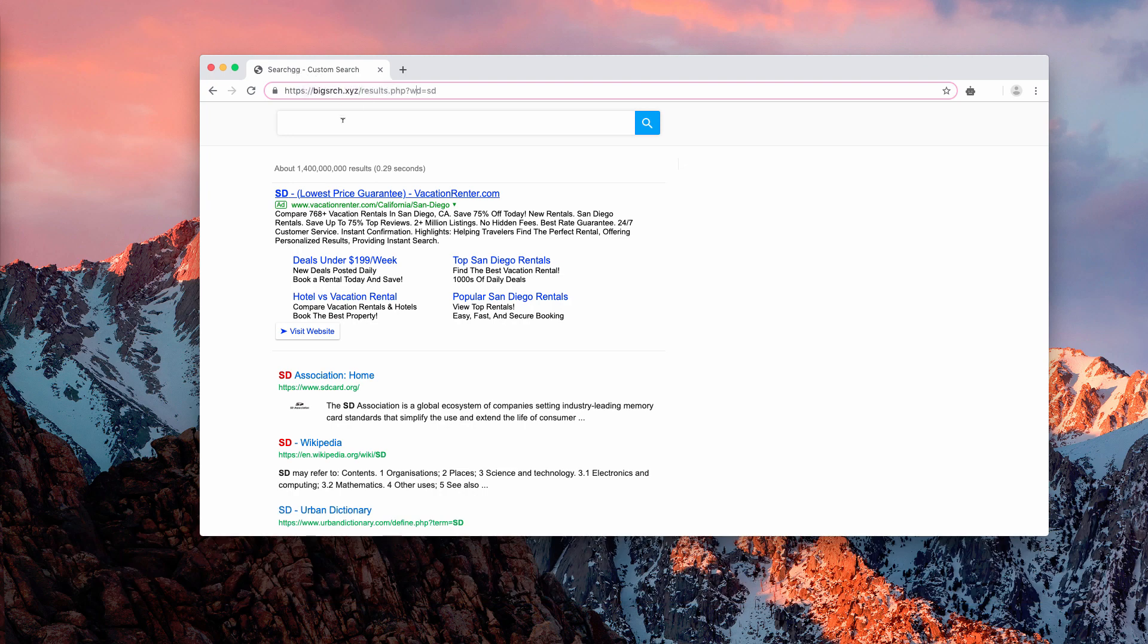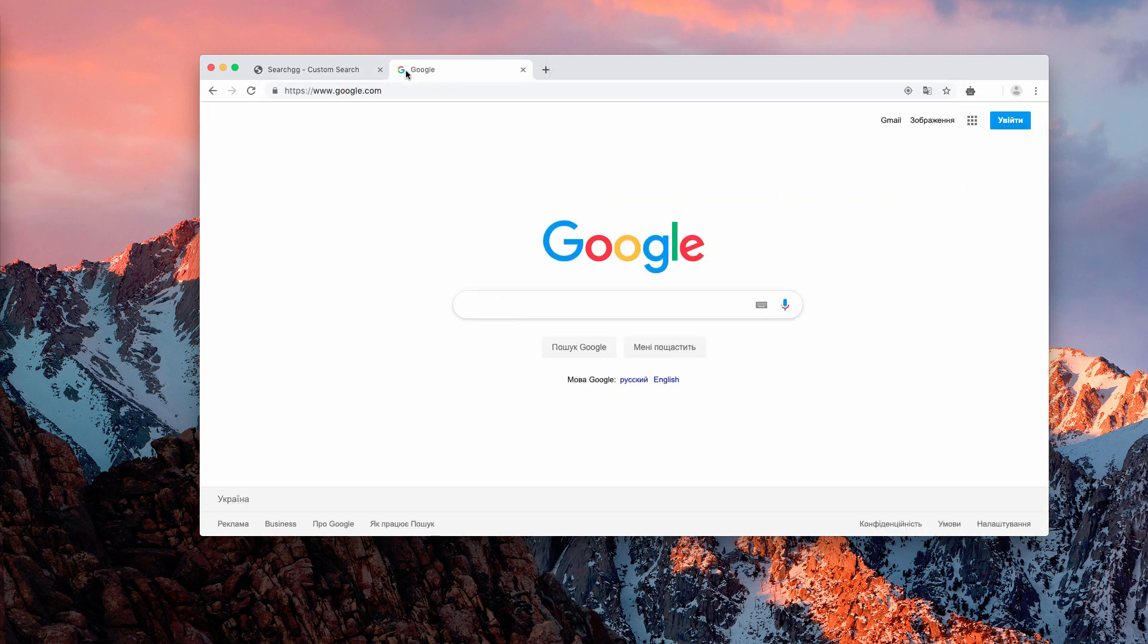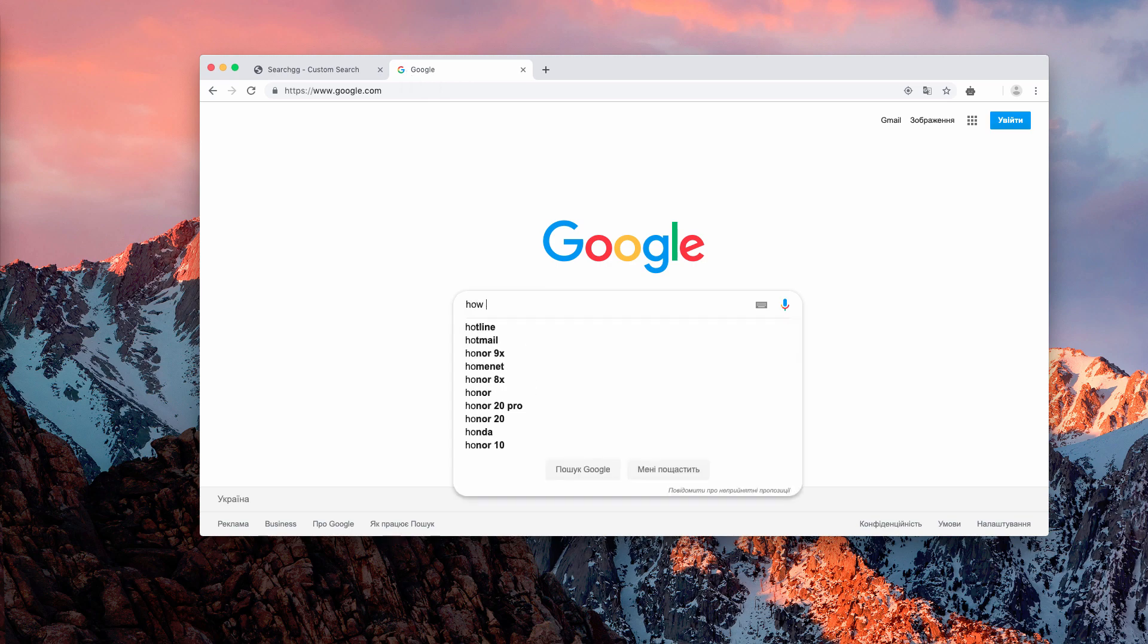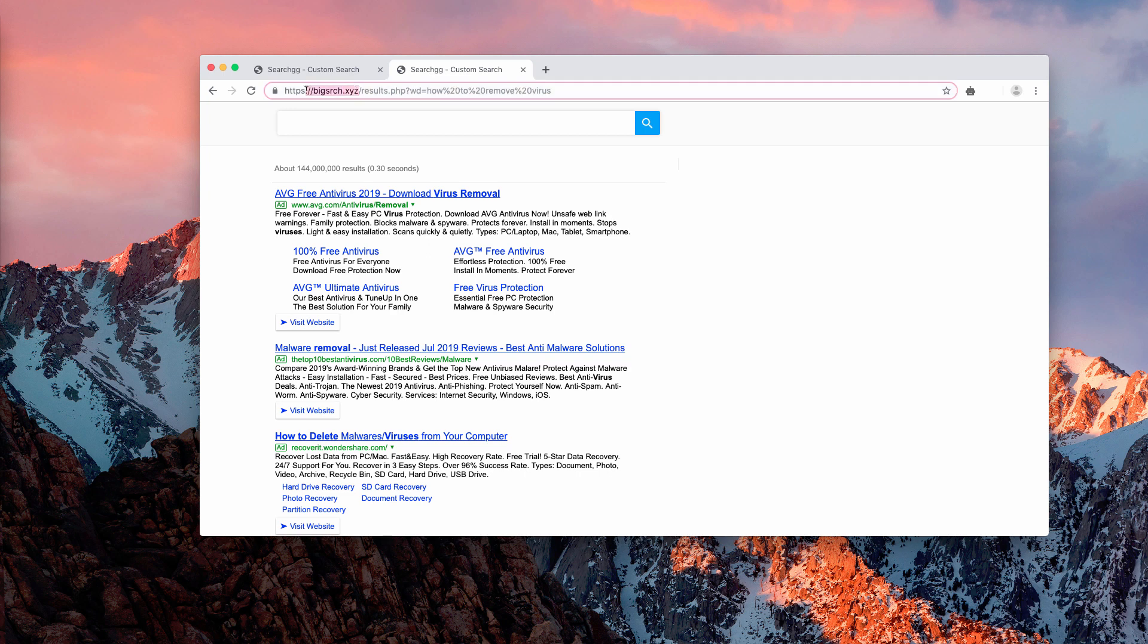So when you submit some specific search queries through Google, for example, how to remove virus, you will notice that your search results will be delivered from big srch.xyz and not through Google default search.